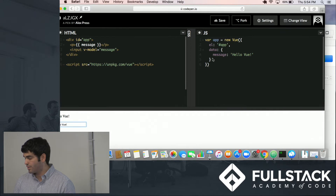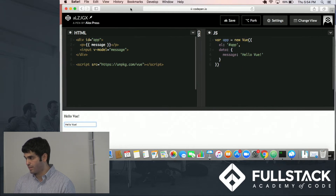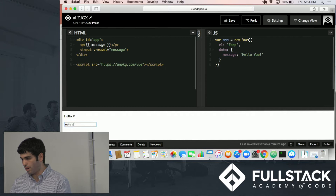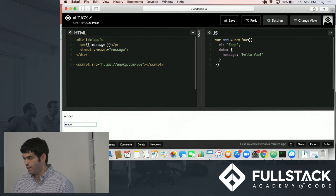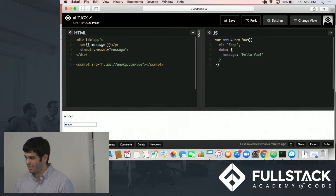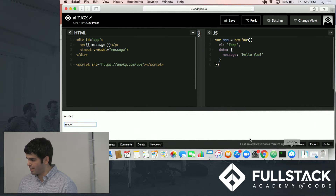So here, using the v-model in Vue, we can quickly render whatever we want immediately. Whereas in React, you need a lot more code that starts feeling a little bit boilerplate-y.